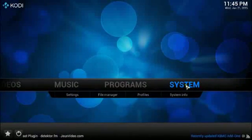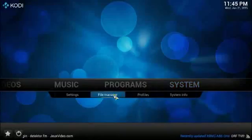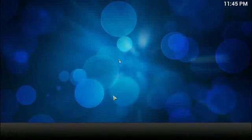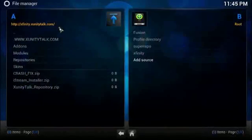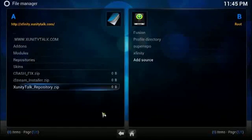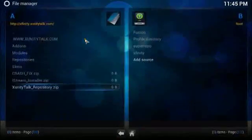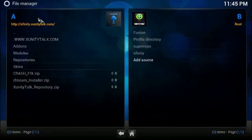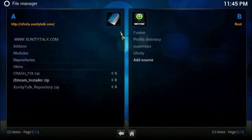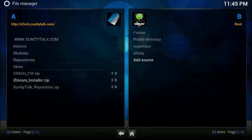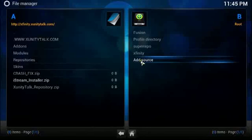So we go to system, hover over system, go to file manager, and go to add source.